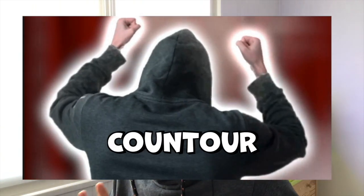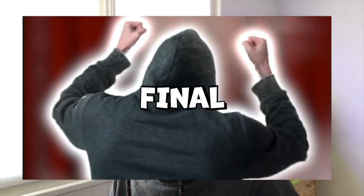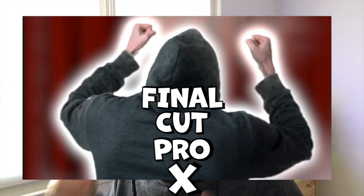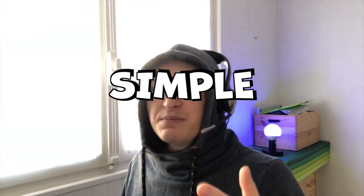In this video, I will show you how to make this cool counter effect in Final Cut Pro X. Watch this video even if you don't use Final Cut Pro. The effect is very simple and you can reproduce it on any other editing software. Let's go!